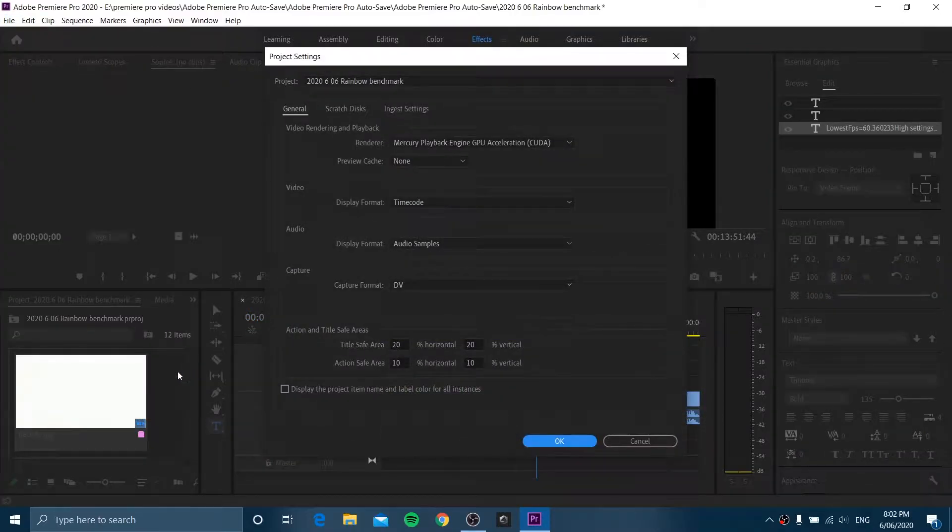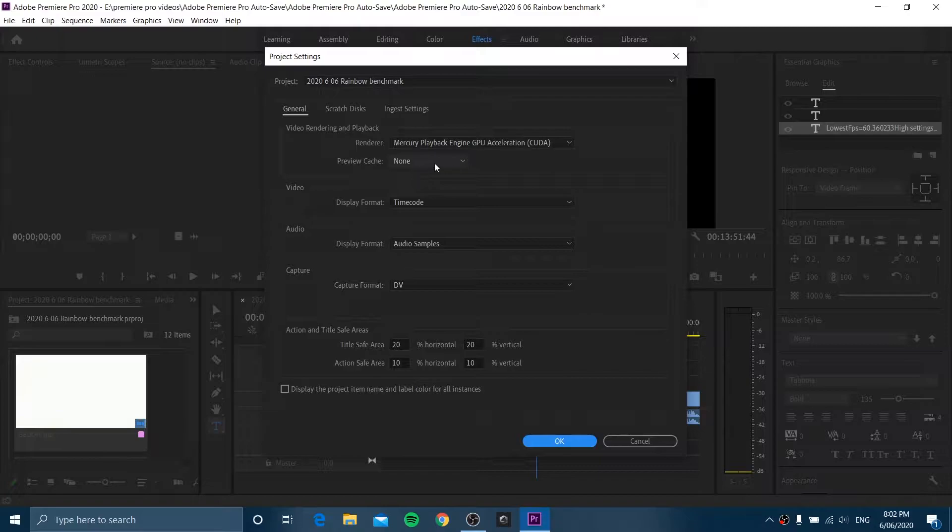And then here where it says Video Rendering and Playback, you need to go where it says Render and click the dropdown there.